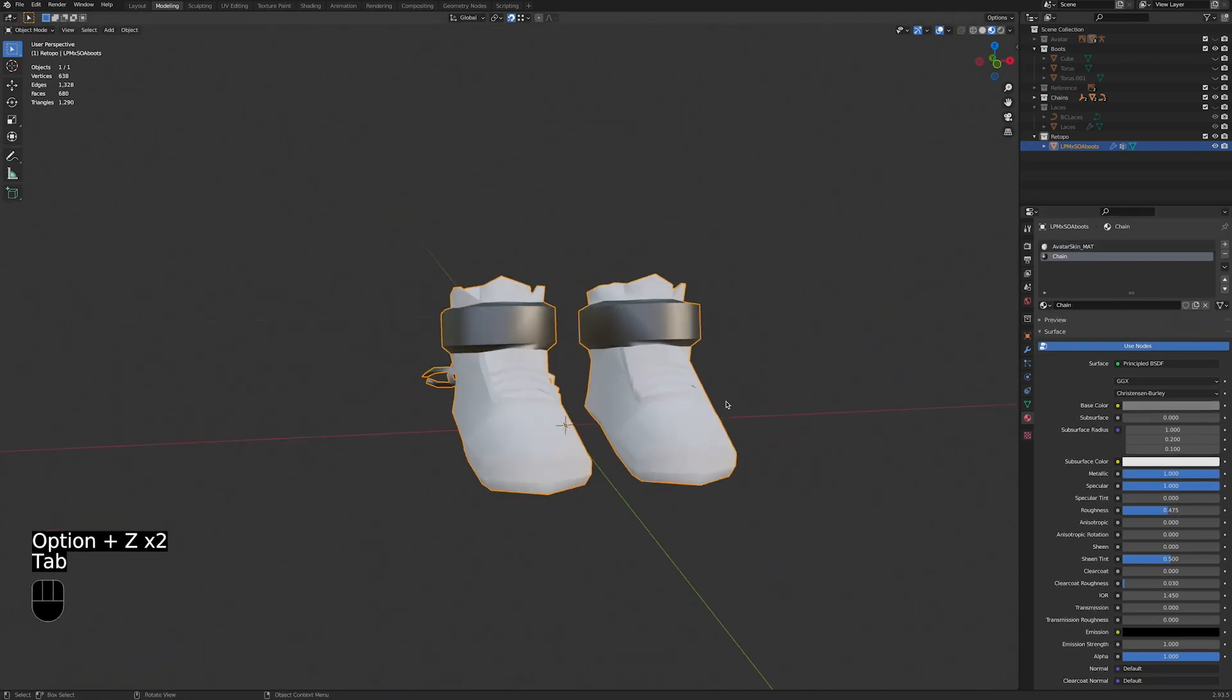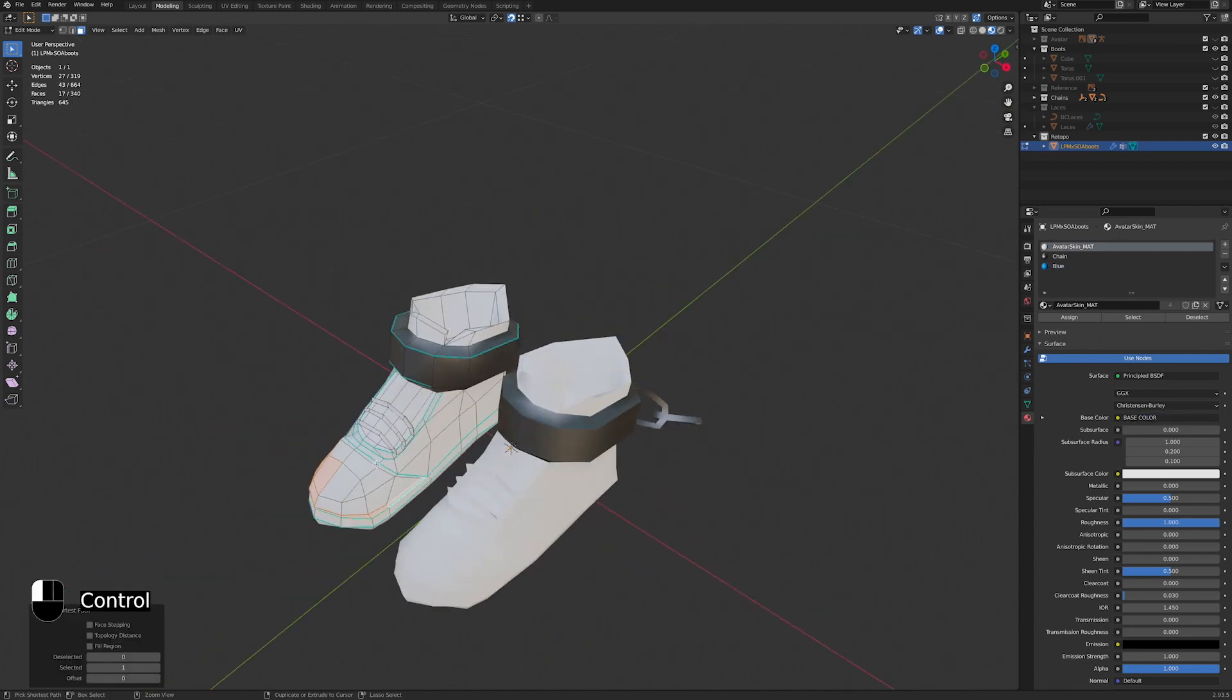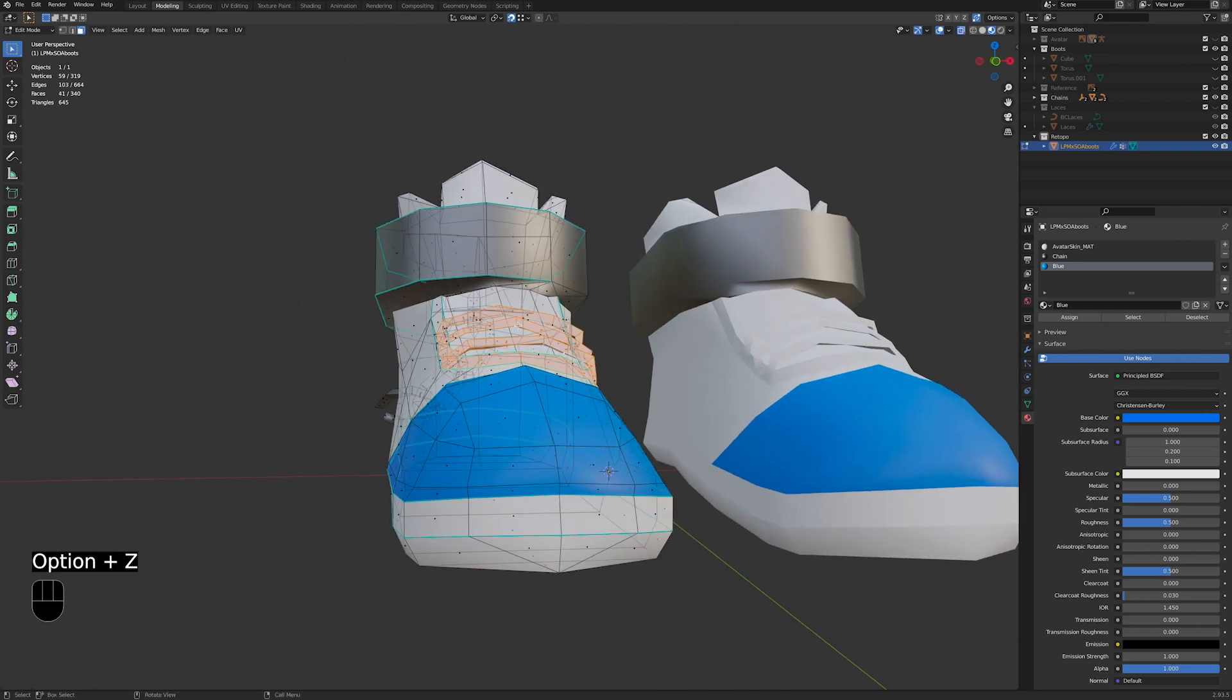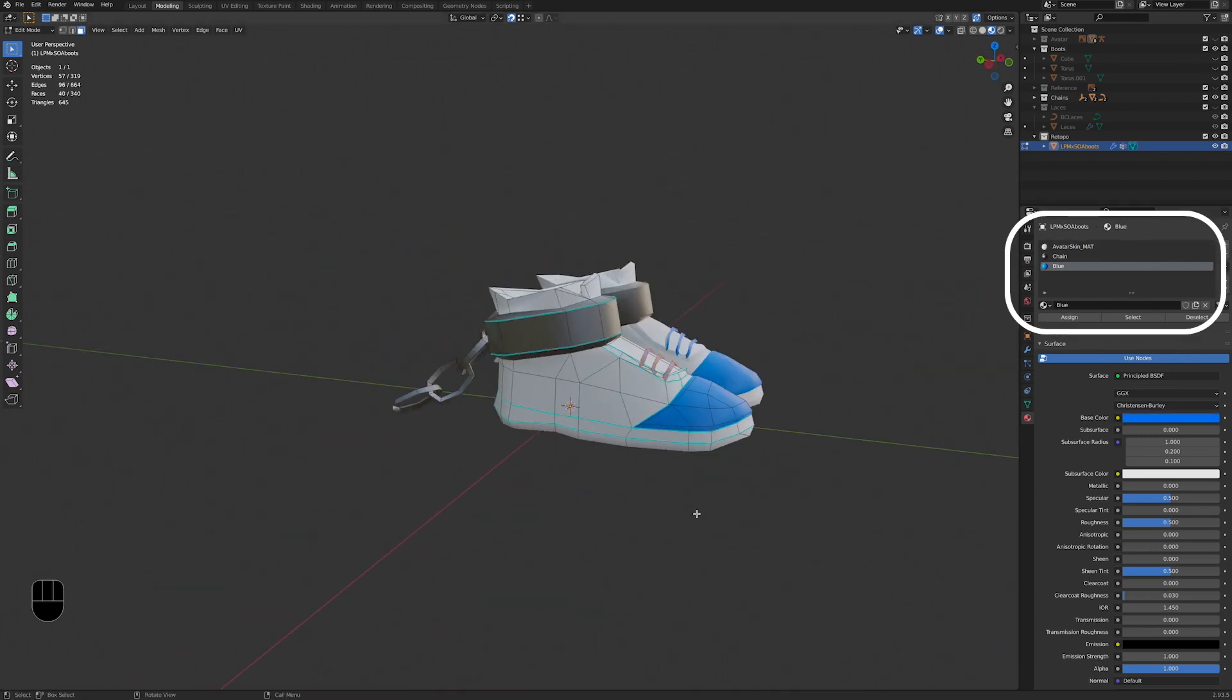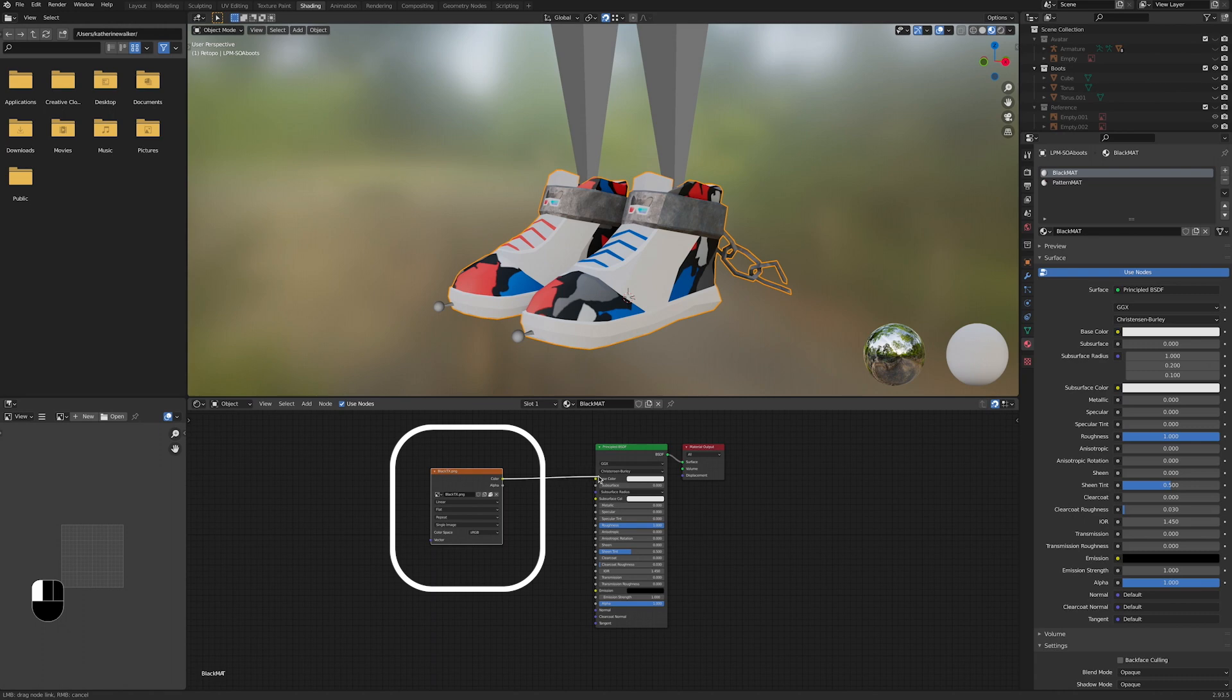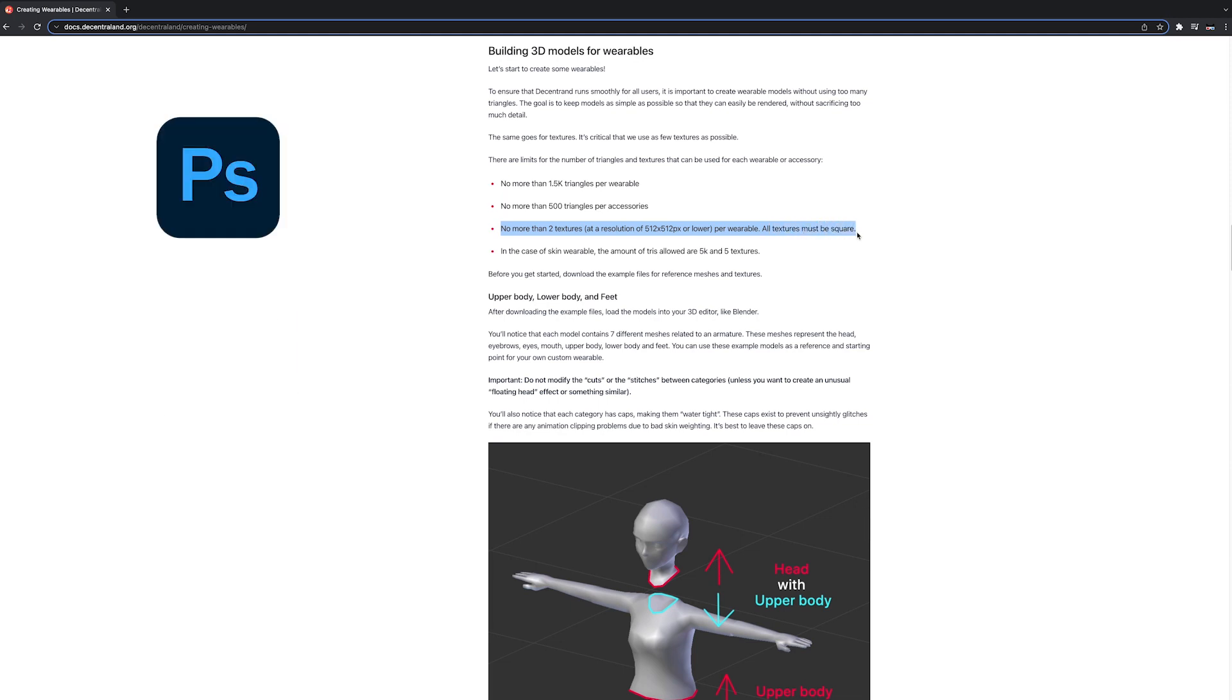Okay, let's take a second to talk about the material limits for wearables in Decentraland. We can use a maximum of three materials, including two textures. A material is anything that shows up at the top of your material properties tab. A texture is a material that has an image plugged into it. You can see those in the shader editor. All image texture sizes for a DCL wearable should be powers of 2, like 256 and 512. The maximum recommended size for an image is 512 by 512 pixels. You can resize images in Photoshop, GIMP, and also in Blender.